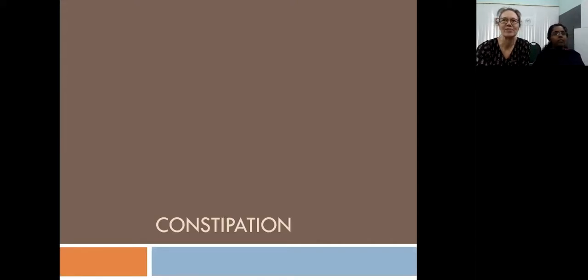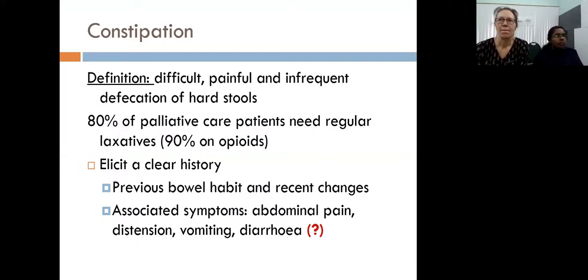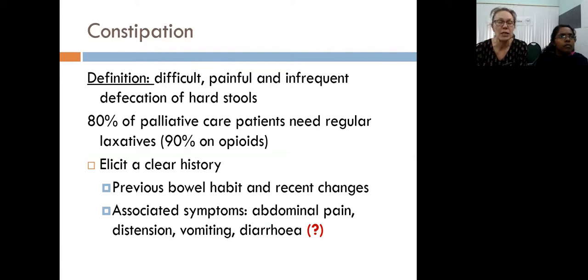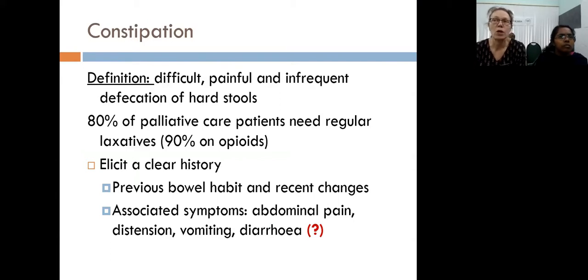Moving on to constipation. Constipation is a word we as doctors and nurses understand well, but it is fascinating how different the definition can be for patients. Today we are talking about constipation as difficult, painful, and infrequent defecation of hard stools. This is an important symptom: 80% of palliative care patients will need help to establish a regular bowel habit, and 90% of patients we start on opioids will need extra help.